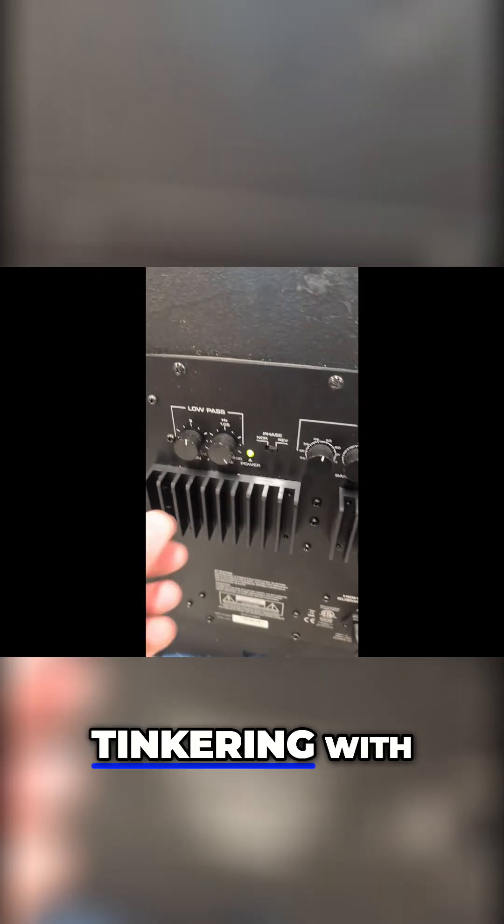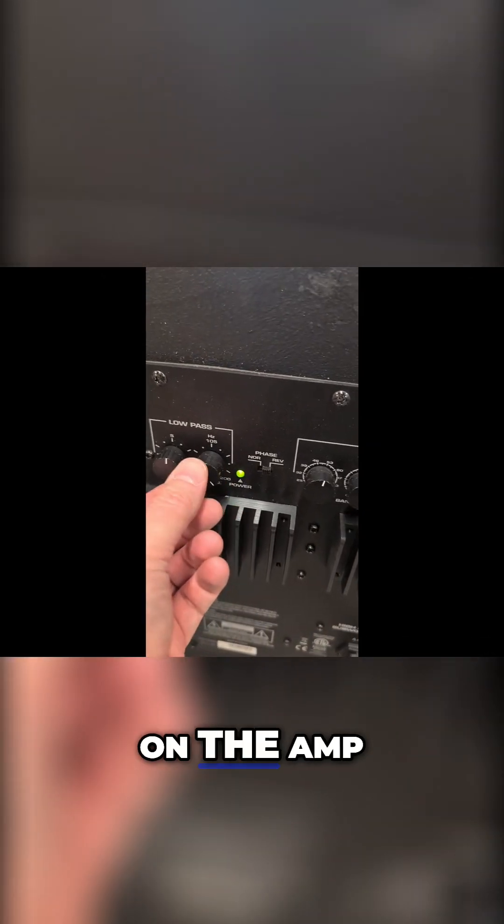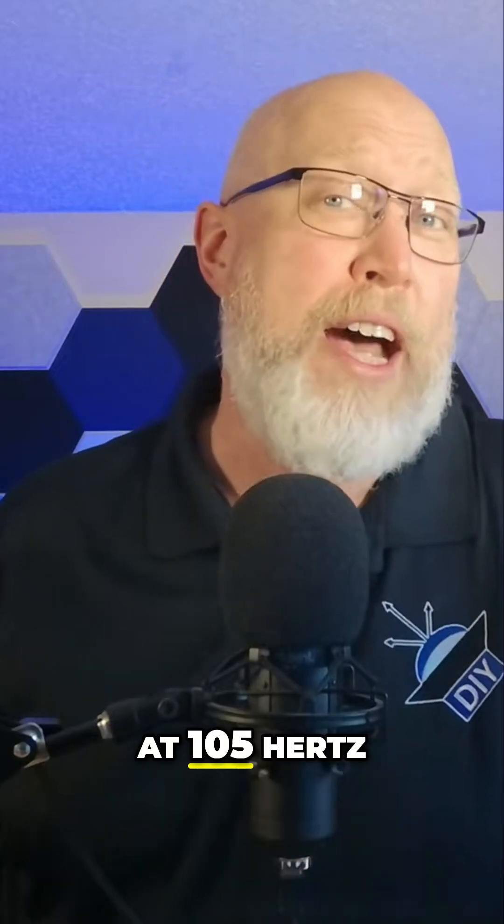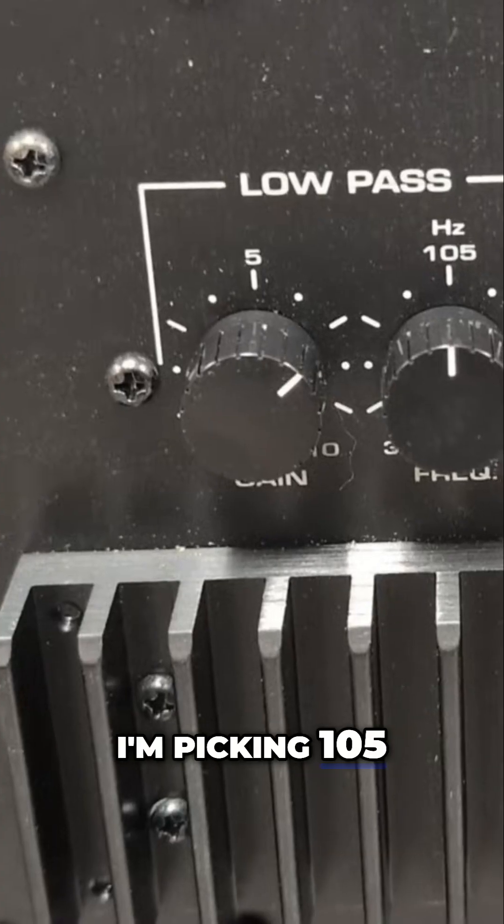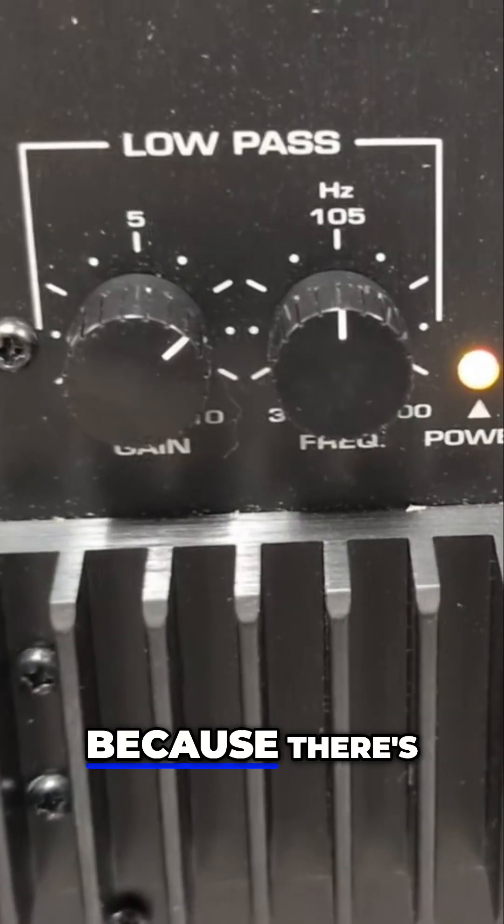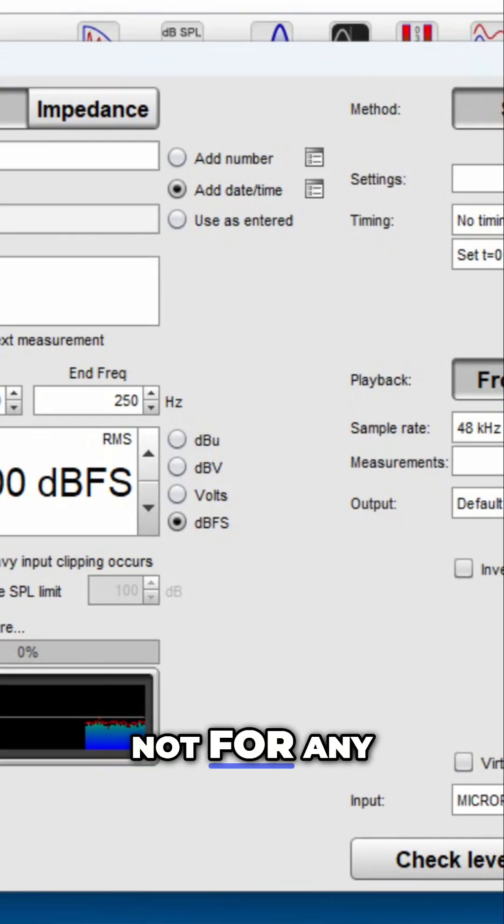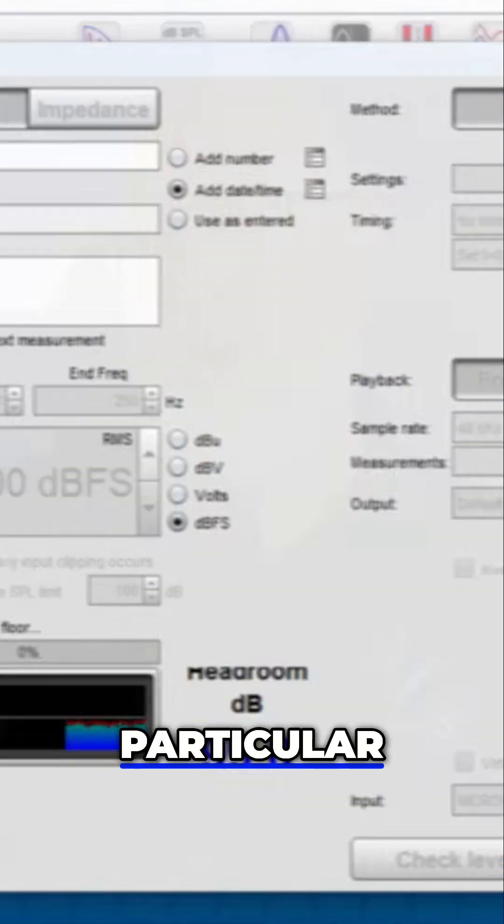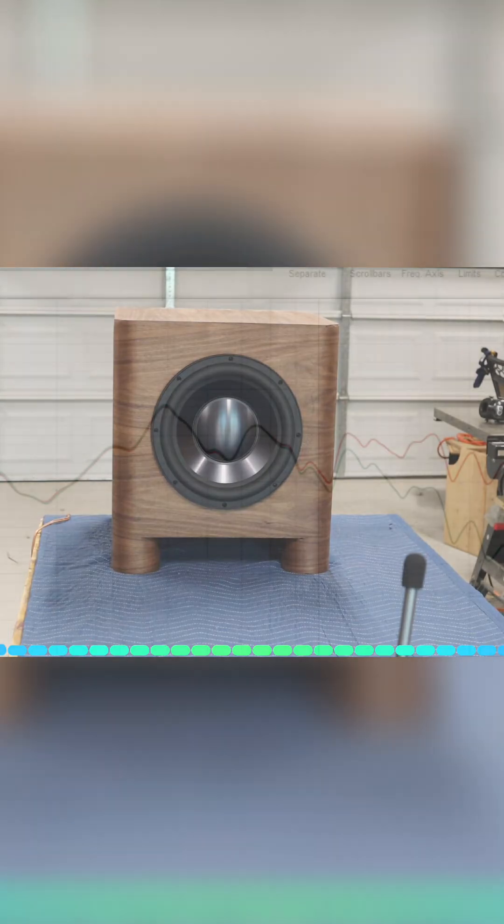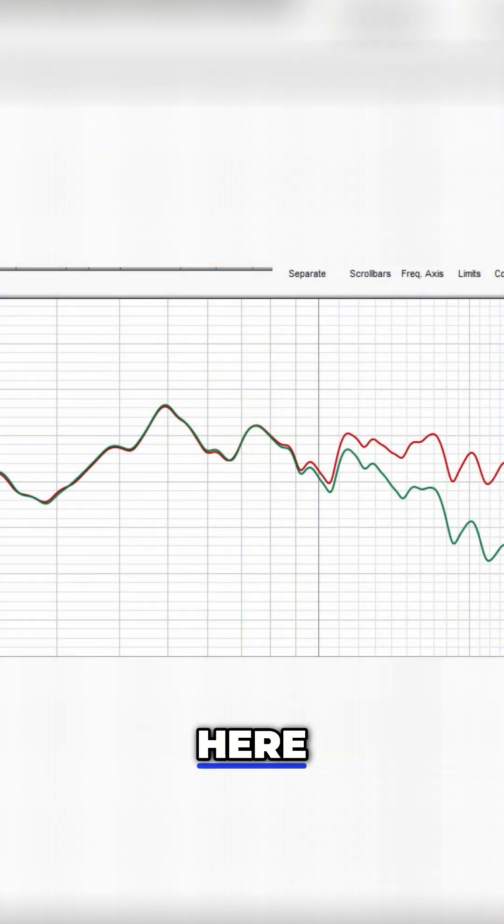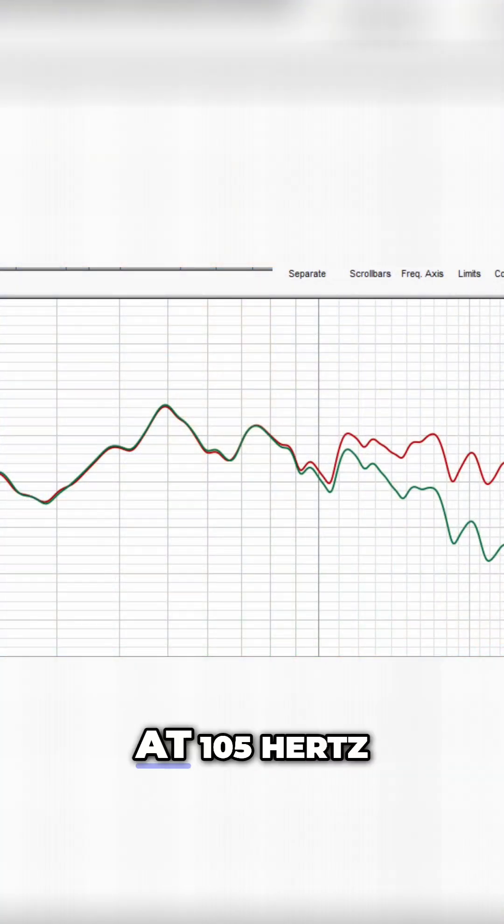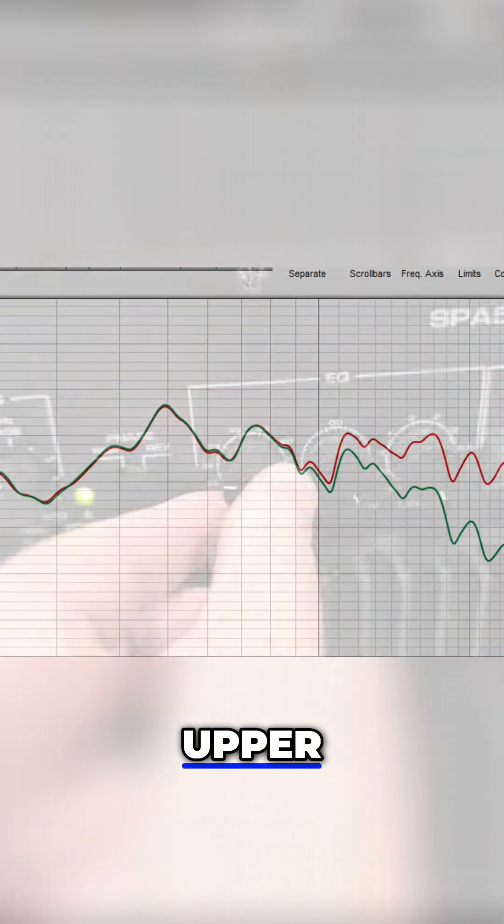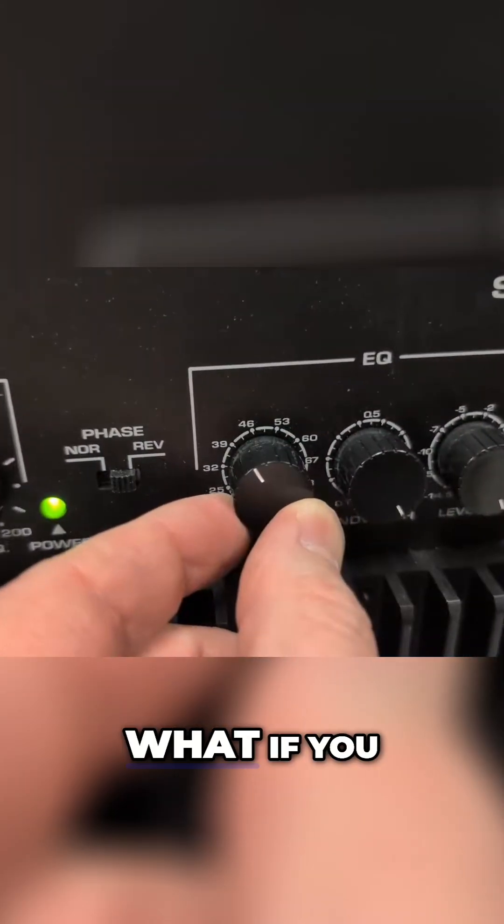Look what happens when you start tinkering with the controls on the amp. First, let's try a crossover at 105 hertz. I'm picking 105 just because there's a 105 labeled on the crossover. The green line here is with the crossover at 105 hertz. You can clearly see the roll-off in the upper frequency range.